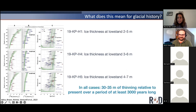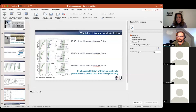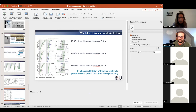One last chance for questions. We'll give it about another minute, and if not we'll end the recording. Thank you everybody again for joining us. Don't forget to join us next week — our next speaker will be Josh Ahmed with 'The Dynamic Life and Times of Oxbow Lakes.' Another exciting talk.